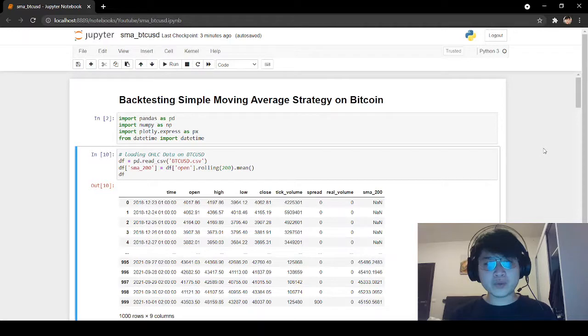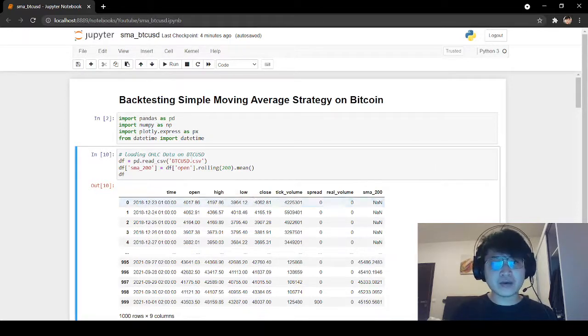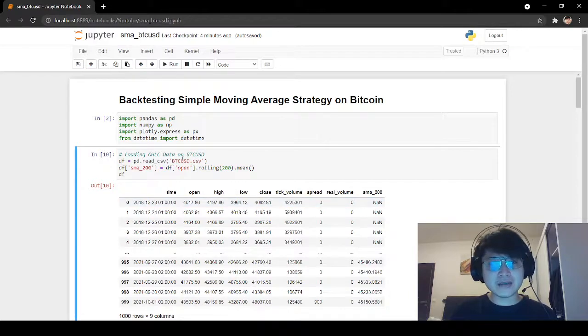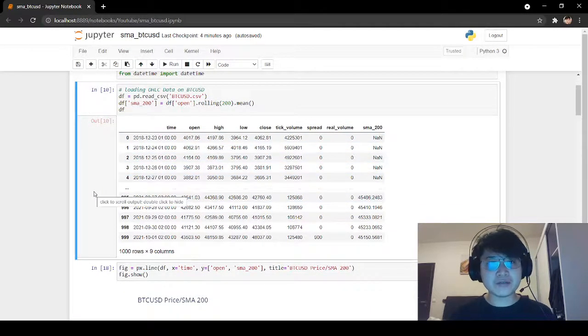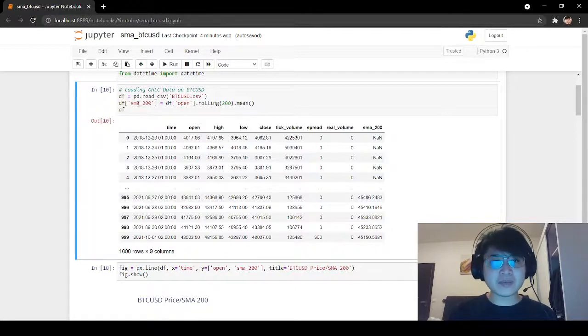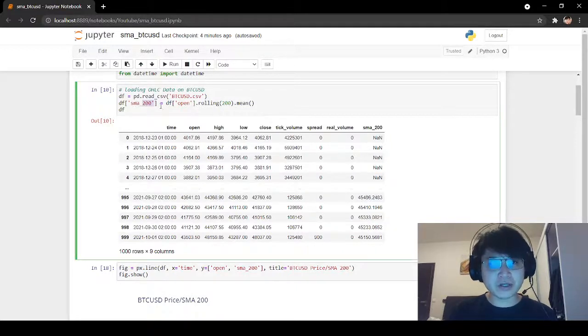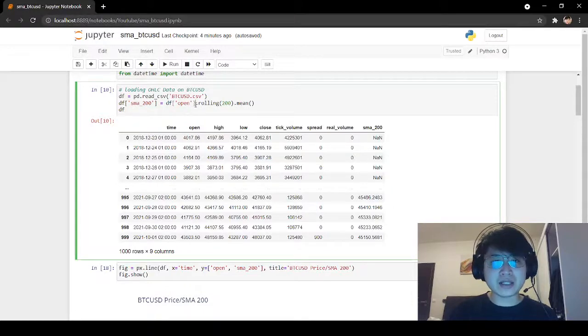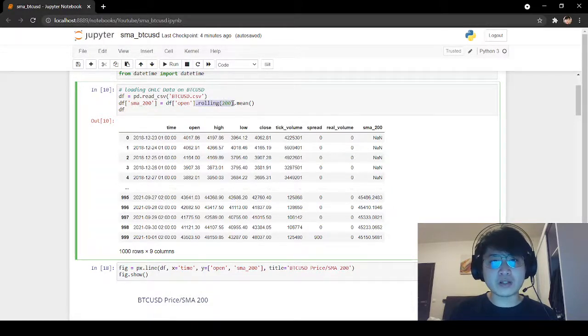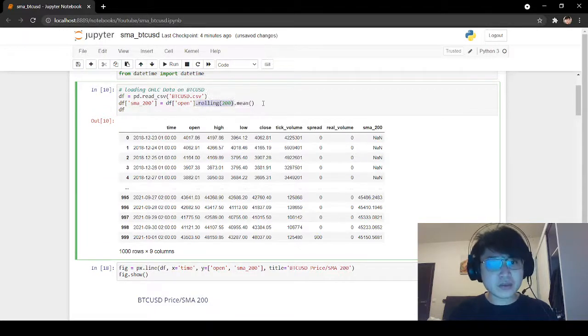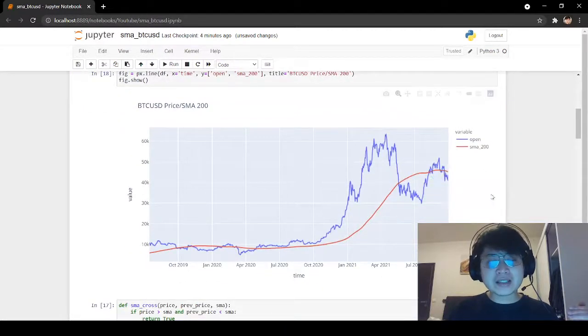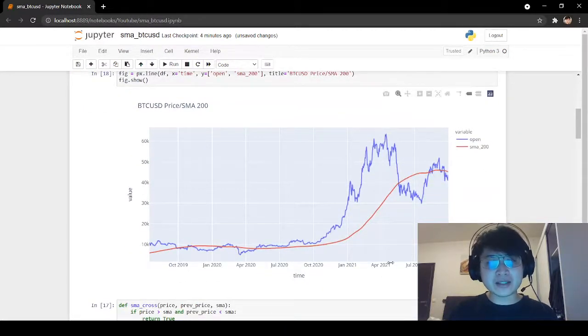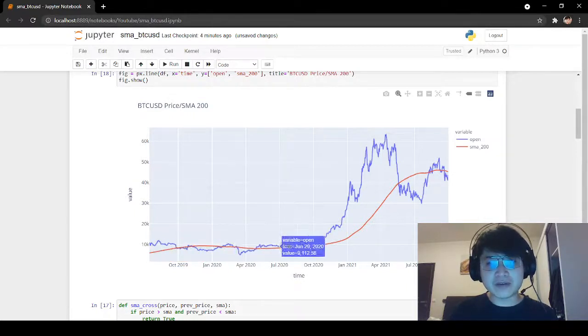What we have here is OHLC data on Bitcoin. I have a CSV file that I've loaded into a pandas dataframe. I've also calculated the simple moving average for a period of 200. To do that in pandas, you just add a window of 200 and calculate the mean. Here we have the simple moving average. If we scroll down, we can see the historical prices of Bitcoin, and I've plotted the simple moving average next to it.